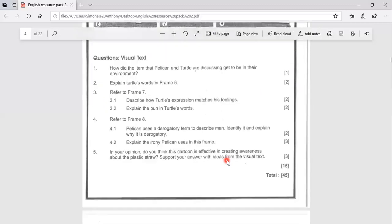So there is a comparison here being made between man and he's referred to as a parasite. 4.2, explain the irony Pelican uses in this frame.